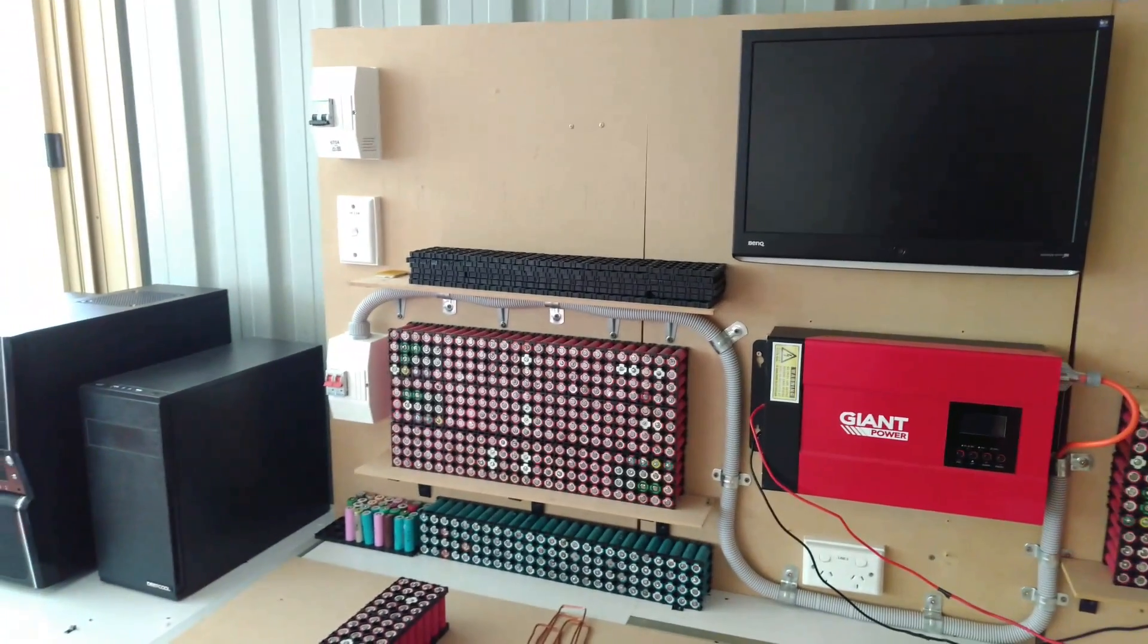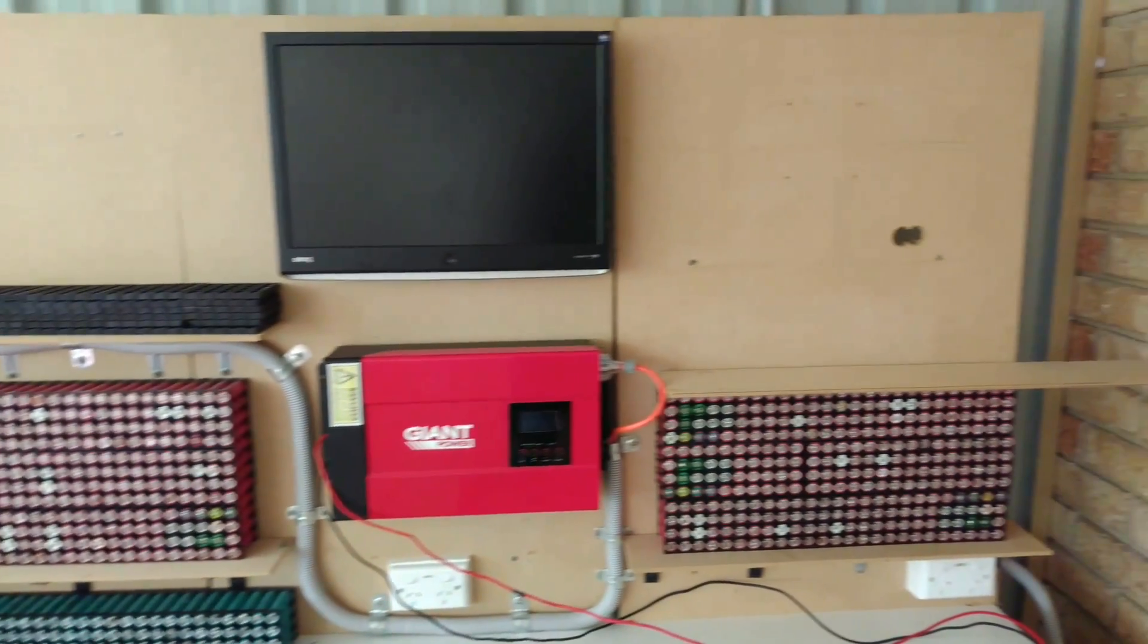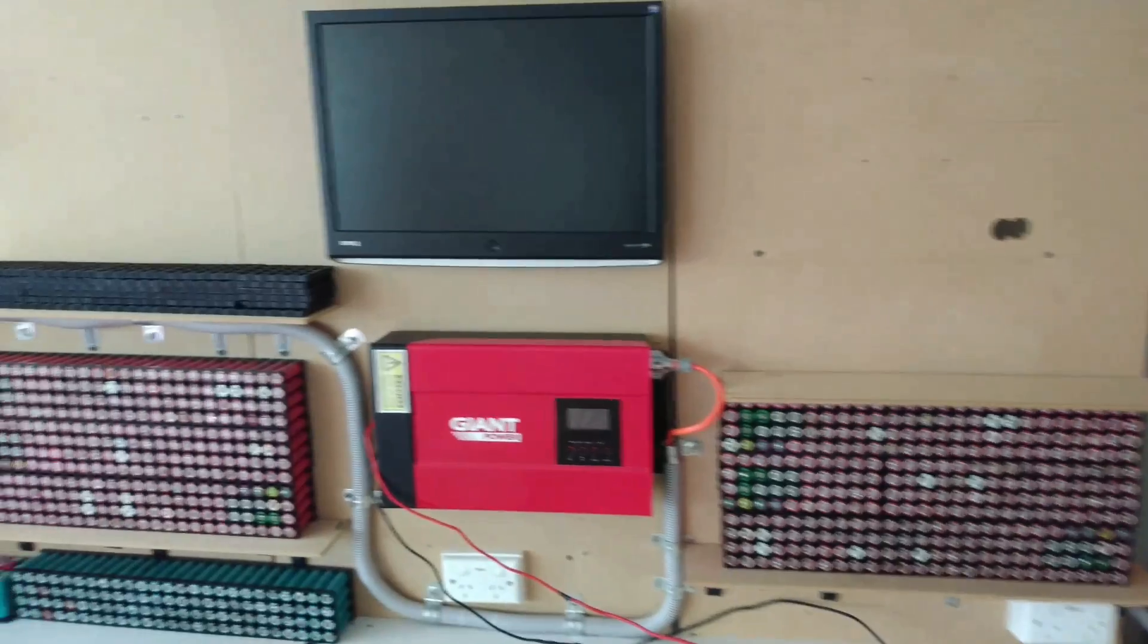What is up YouTube, I'm back once again with another DIY Tesla Power Update video.